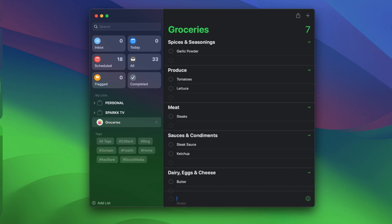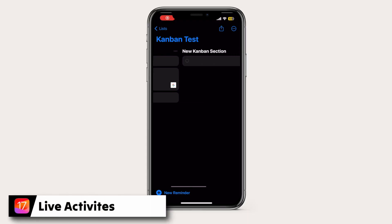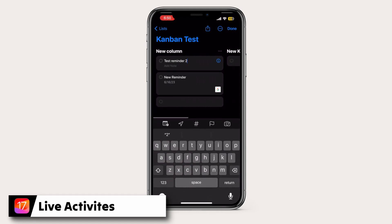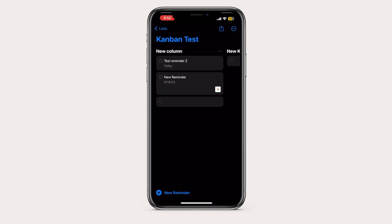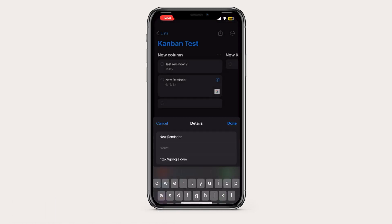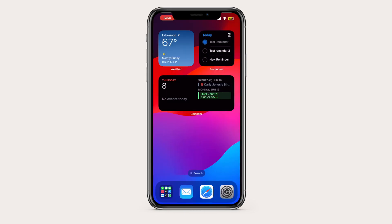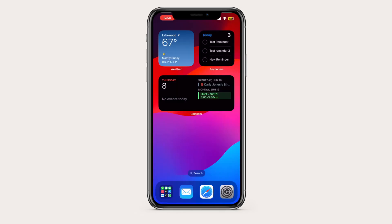Finally, they introduced Live Activities, which allows you to interact with your widgets — letting you tick off items. This is available for Apple Reminders, allowing you to tick off items without actually leaving the home screen. So you don't have to go into the app; you can tick them off directly from the widget you see on the lock screen.